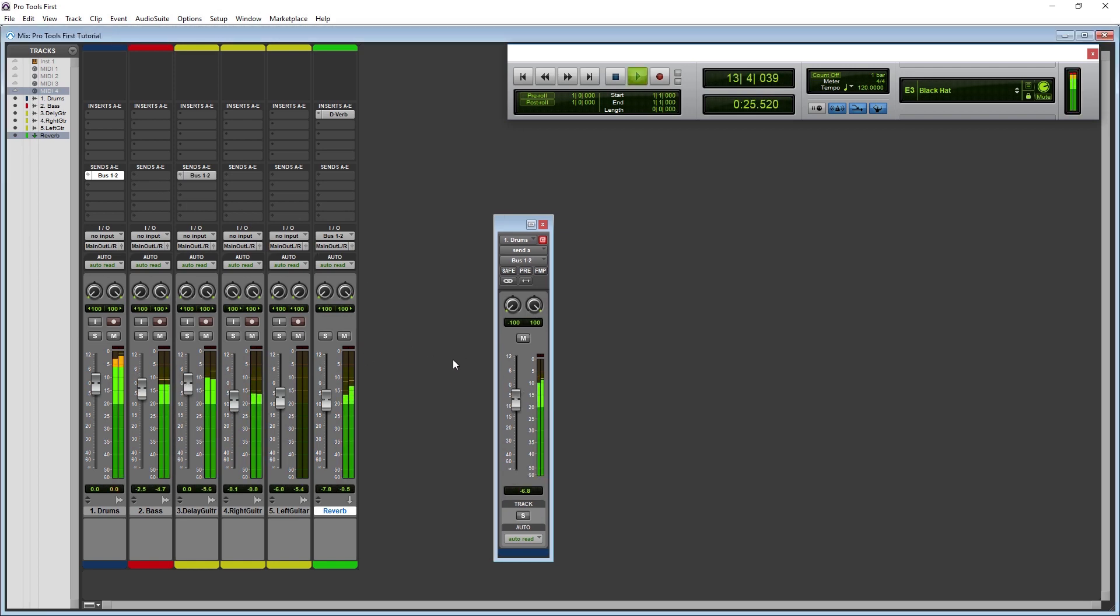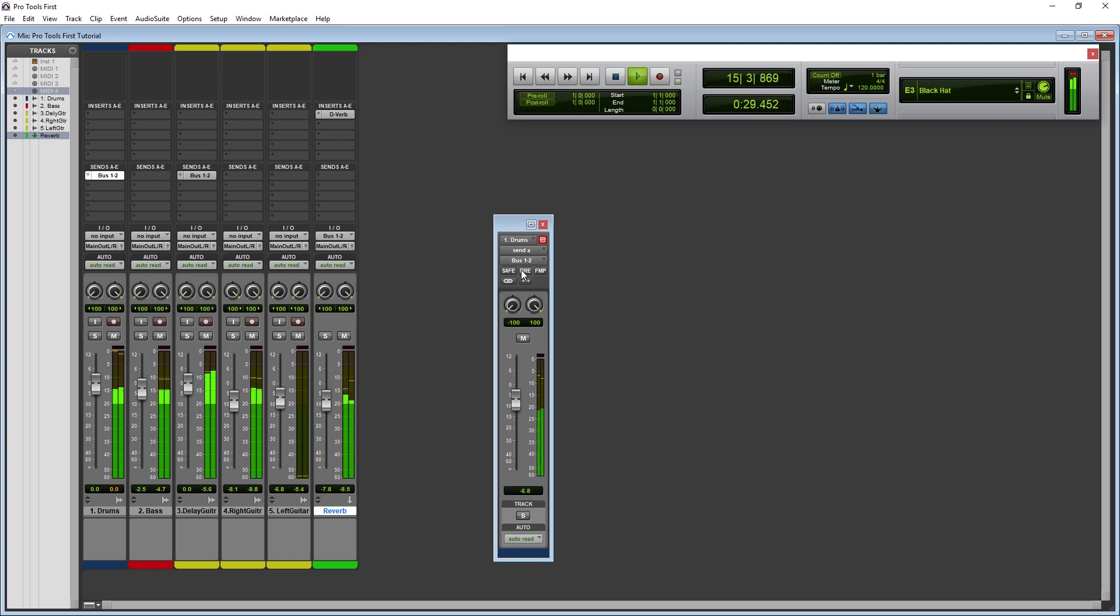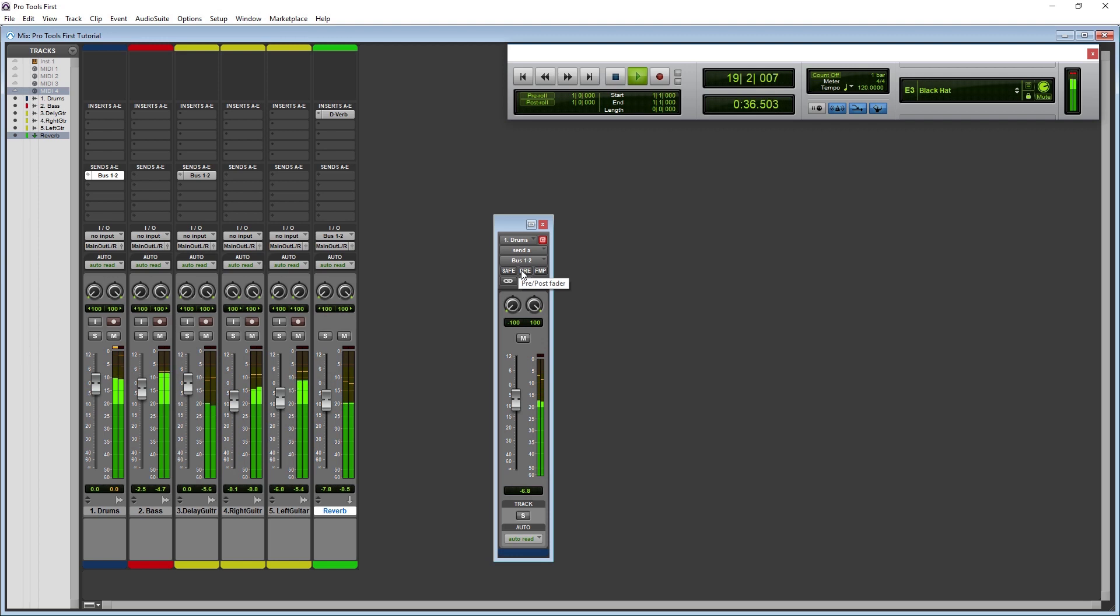First we have some buttons at the top. The save button is for automation save, and prevents us from writing automation settings to the send when enabled. The next is for whether the send is pre or post fader. By default, the send is post fader, which means that if we lower the fader, it also decreases how much of that track goes to the send. If we set it to pre fader, it won't be affected by the fader. Both of these are useful options, but you need to be aware of what you're using when adjusting the levels.